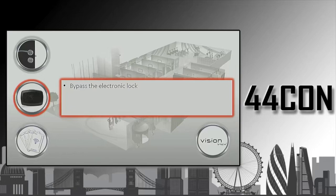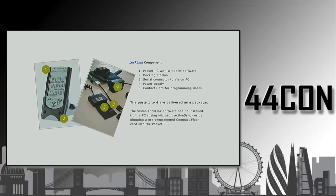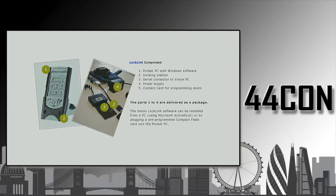Here we got off to a really good start. On those FTP sites, we had found a piece of software called Vision Locklink. Locklink is the software that you use to reprogram the locks. That's a pretty cool capability to have. If you want to run the software, back then you needed a device like Compact iPack, one of those handheld computers. So we got one of those and got the software running.